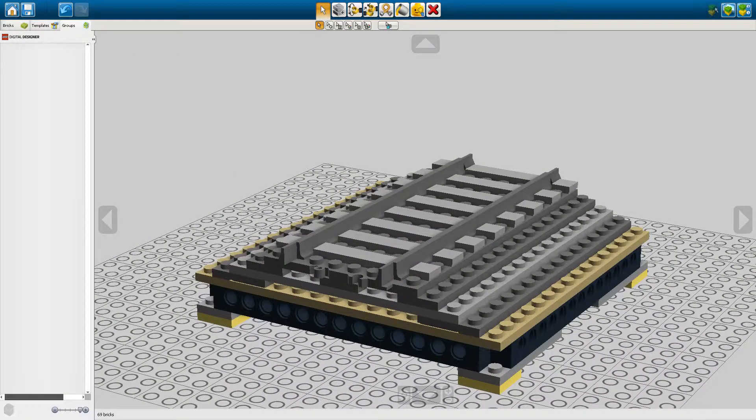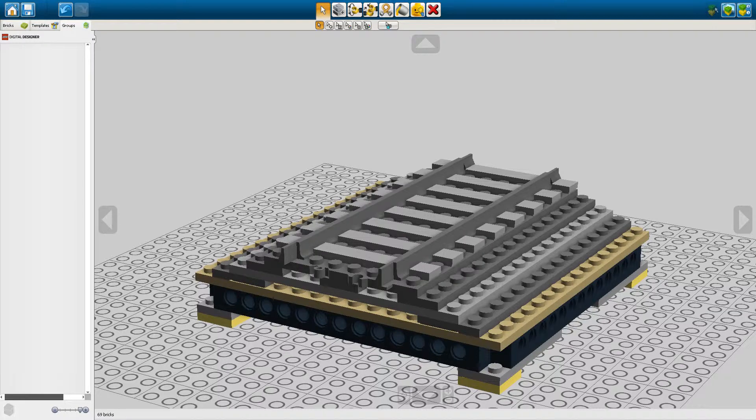Hello everyone and welcome back to Brick It Place. My name is Frederik. Today we're going to be taking a look at how to use the groups feature in LEGO Digital Designer.